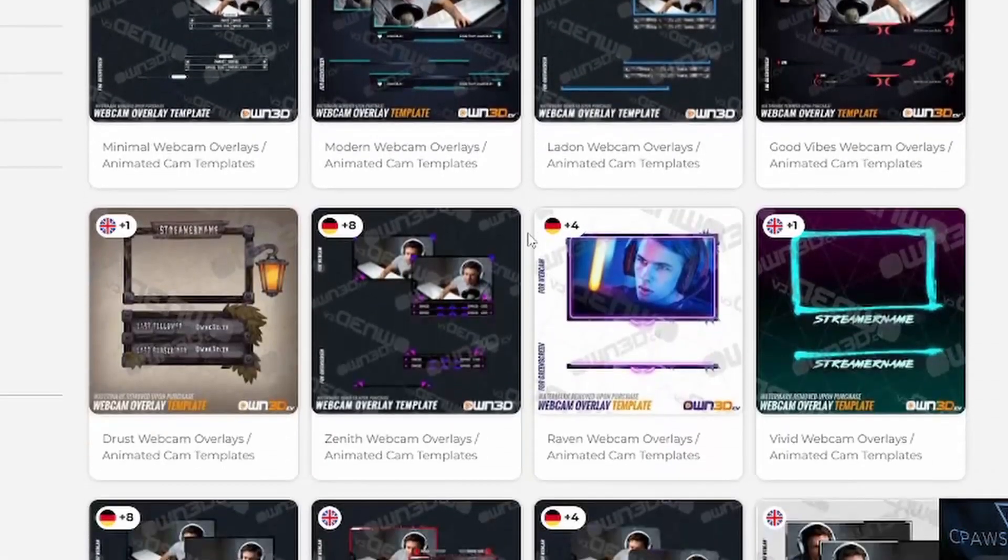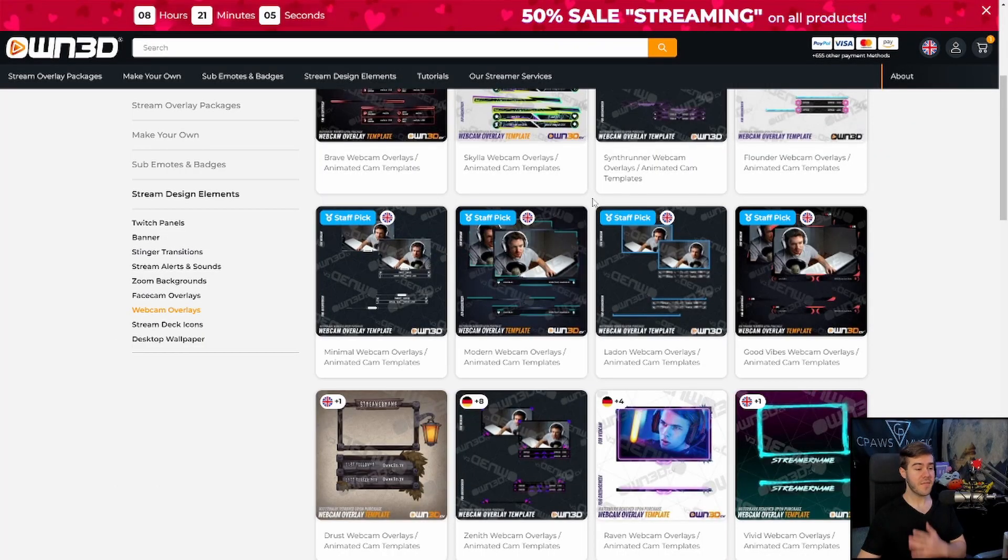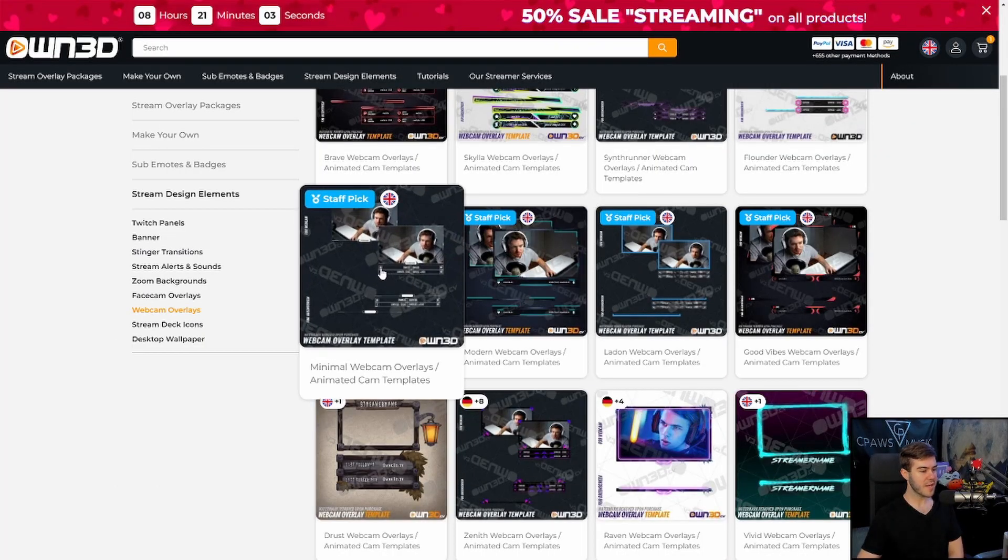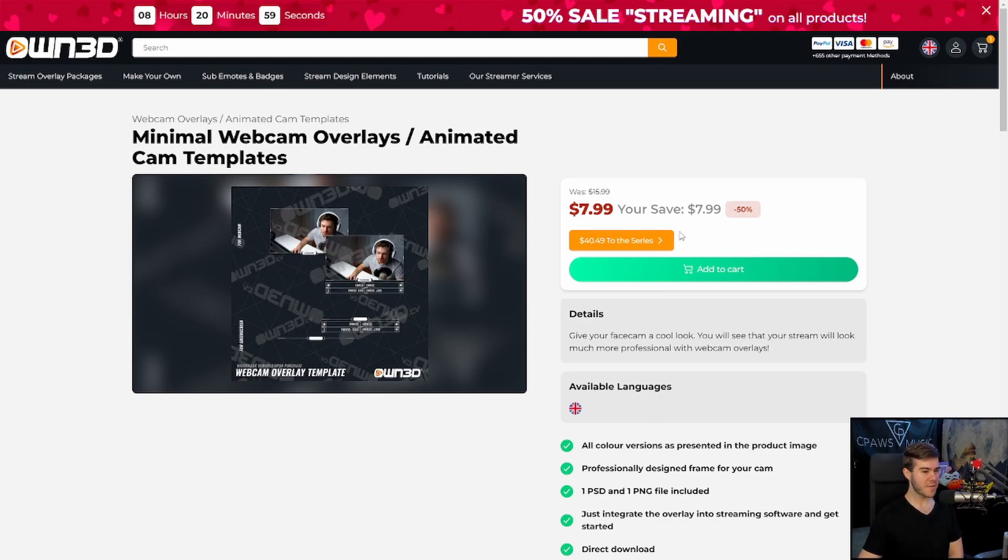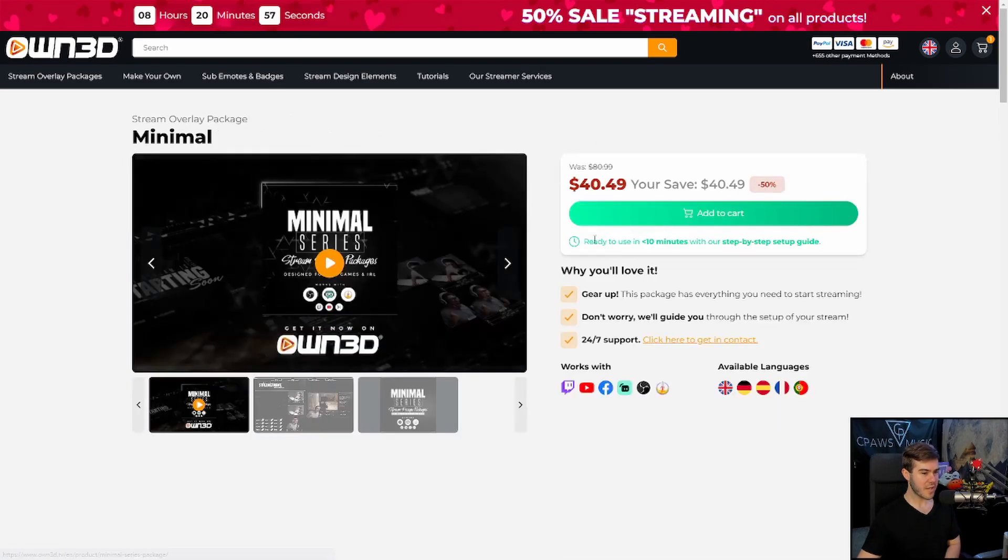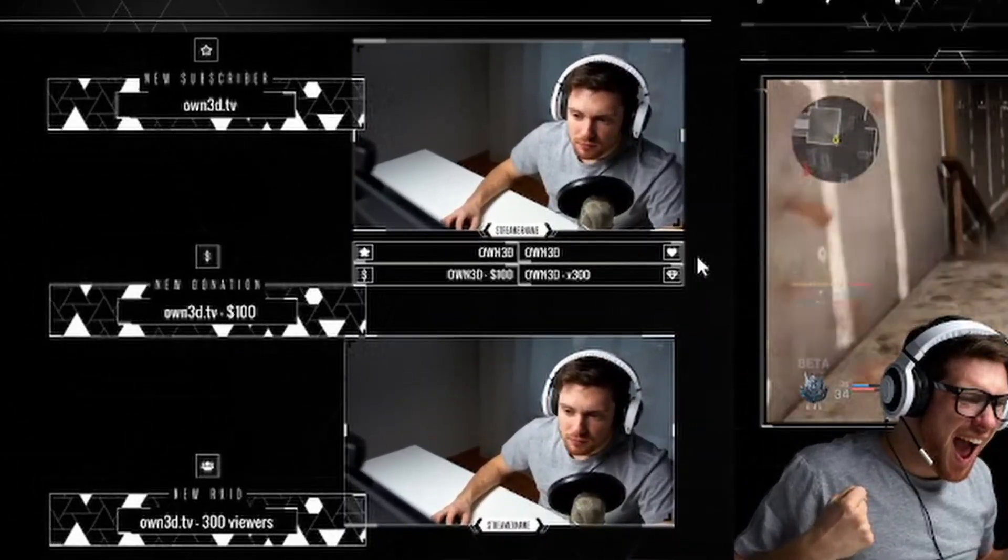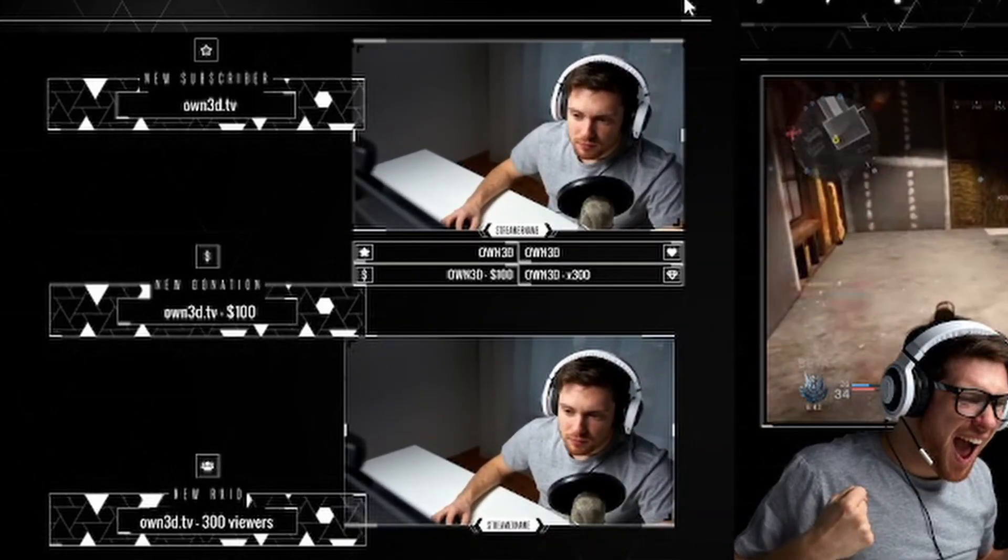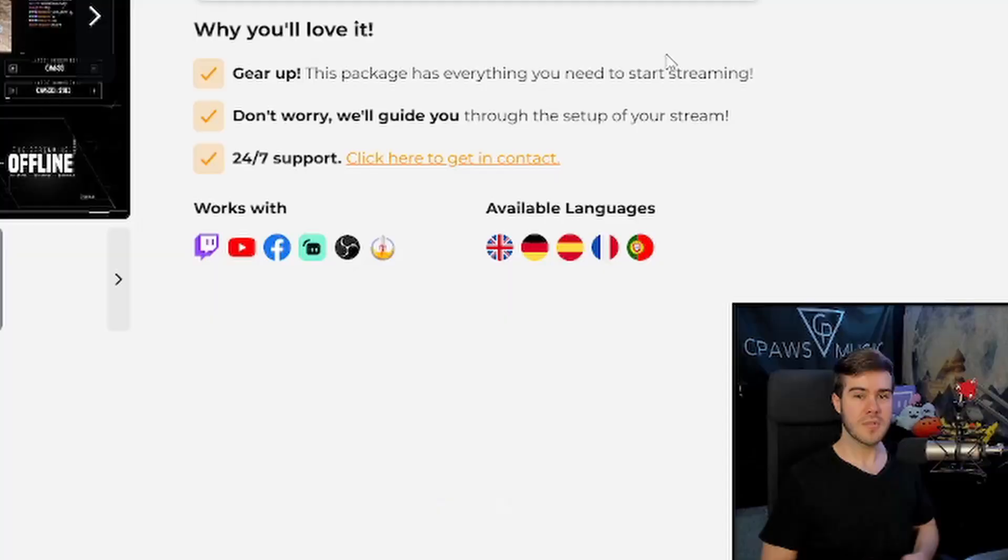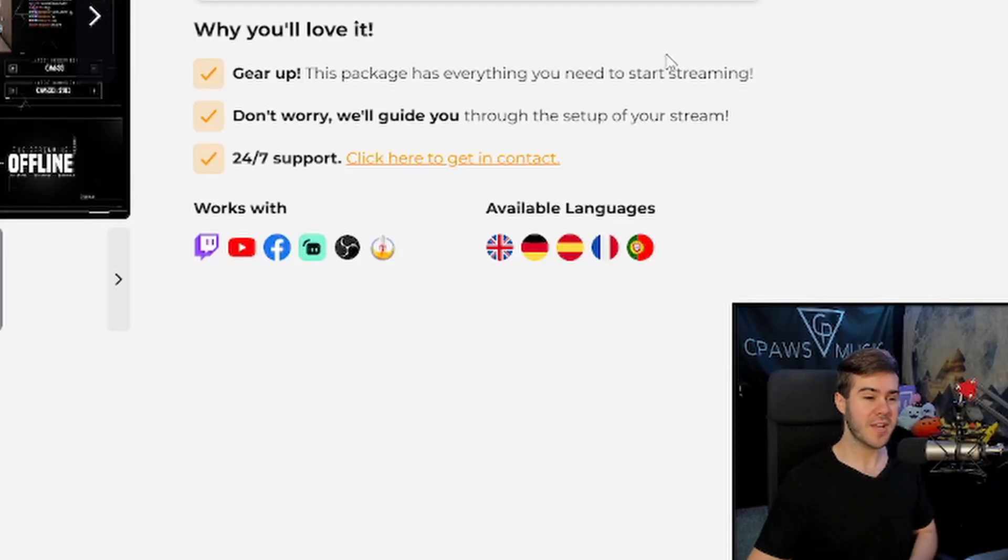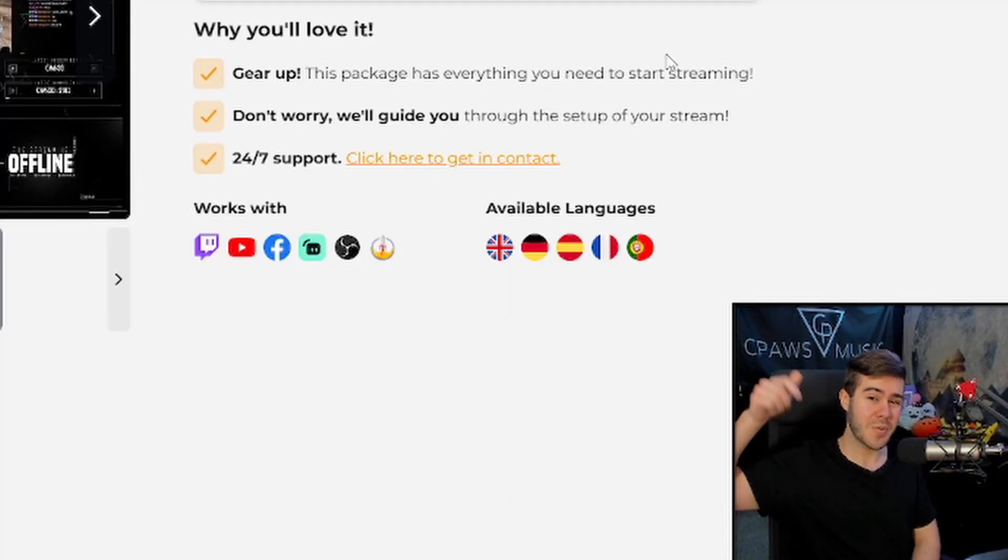You can see all the different options here. I'm personally a fan of having a more minimal design, so we can click on the minimal webcam overlay. If you want a better preview, click on the orange tab, then the second tab, and now you can see a nice animated preview of the webcam overlays you'll be getting. If you want to upgrade your streams, feel free to check this out. I'll leave all the links you need in the description down below.